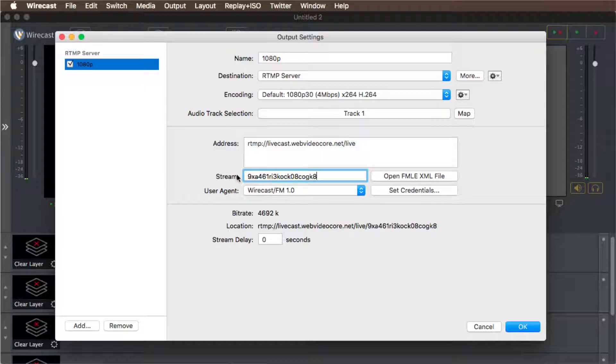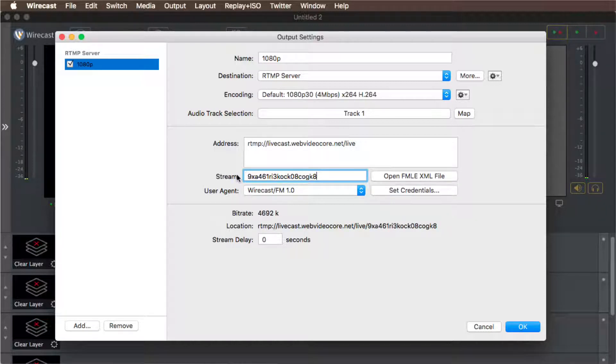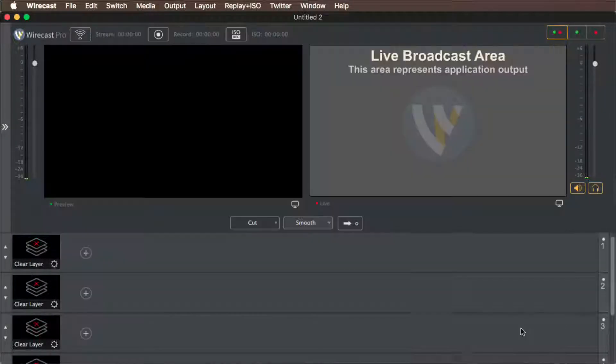The above settings are sufficient if you want to stream as a single bitrate live stream. Click on the OK button to save your stream server settings.